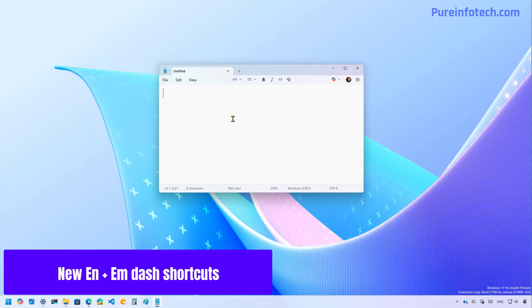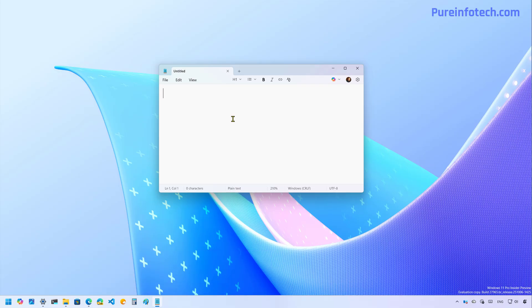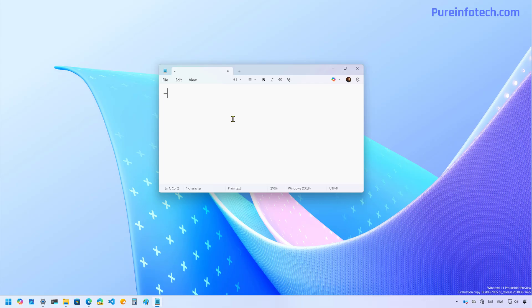And finally, Microsoft is updating the keyboard shortcuts to help you enter symbols for M dash and M dash more easily. So for example, you can now use the Windows key and the minus key to enter an M dash. And you can also use the Windows key plus shift plus minus to enter an M dash.